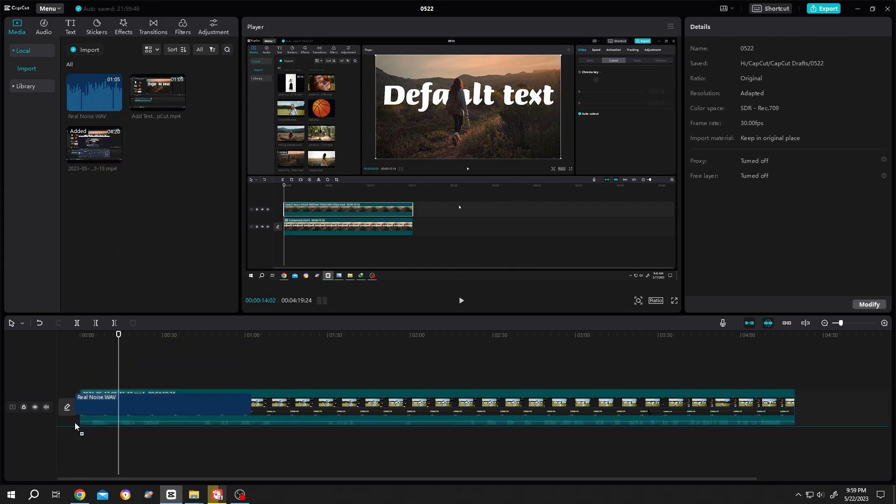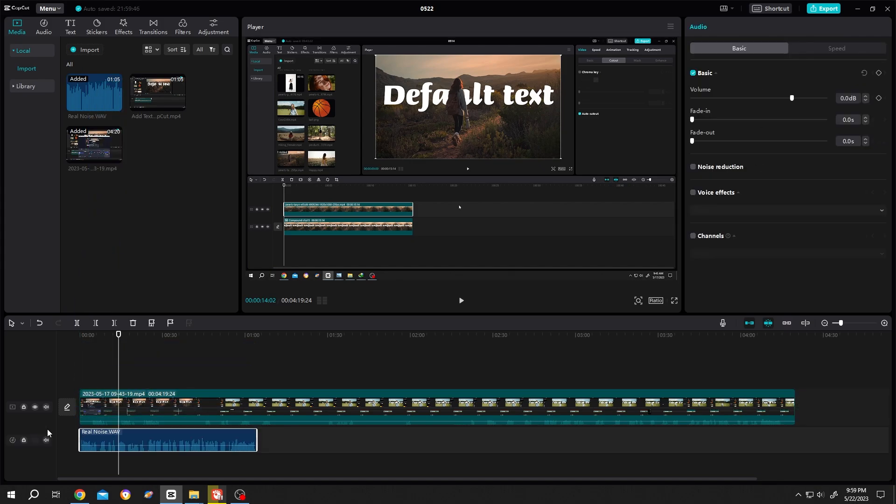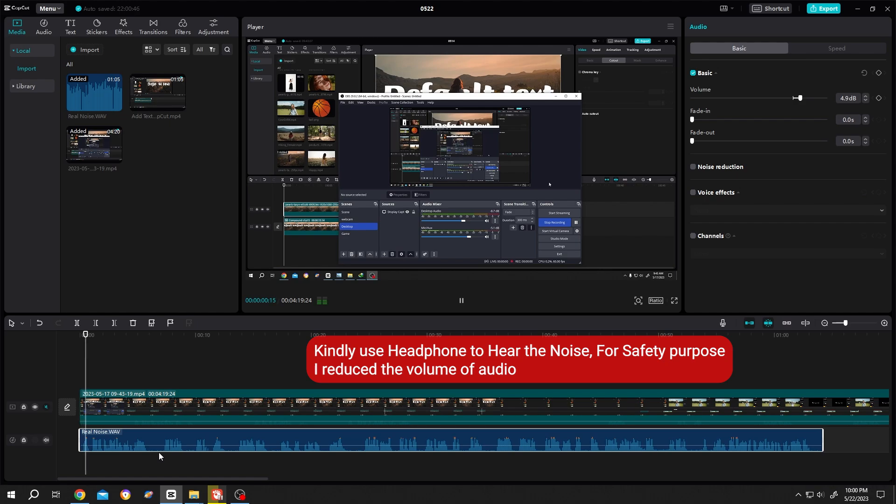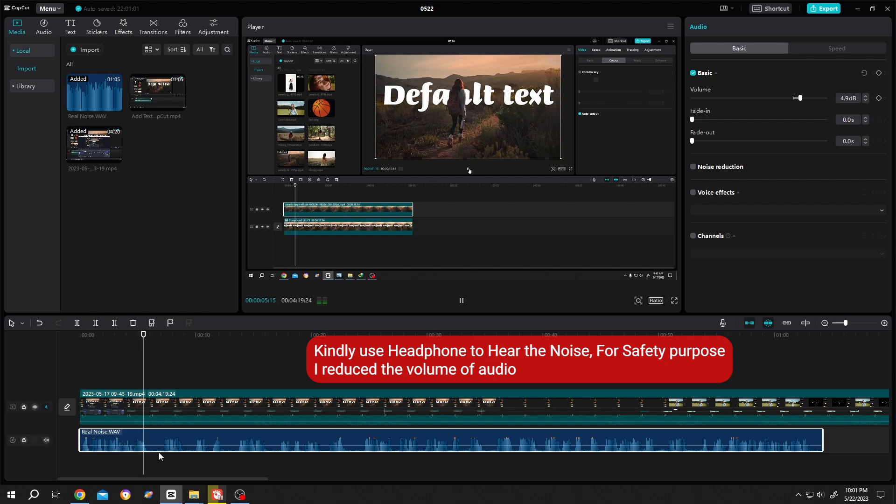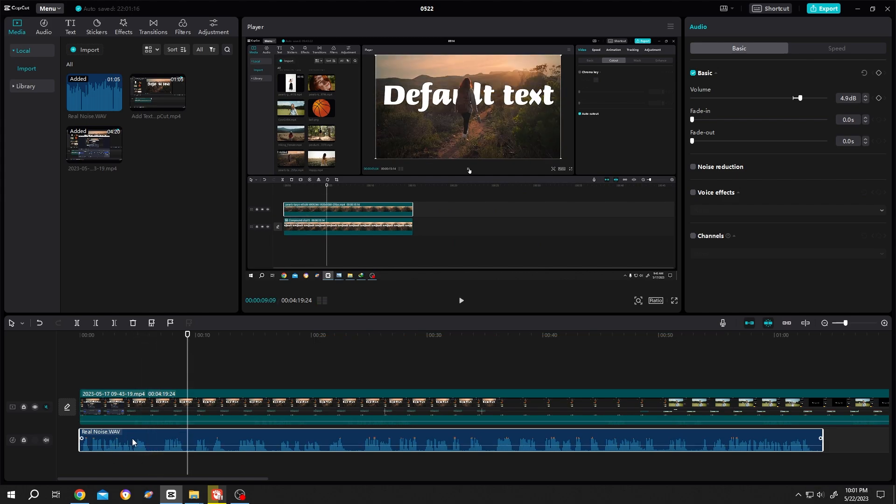Bring the audio to the timeline. So guys, how to add text behind a person in CapCut? It's really simple. So that was our sample audio. Now to remove the background noise, select the audio layer, then go to Audio, Basic, Noise Detection.